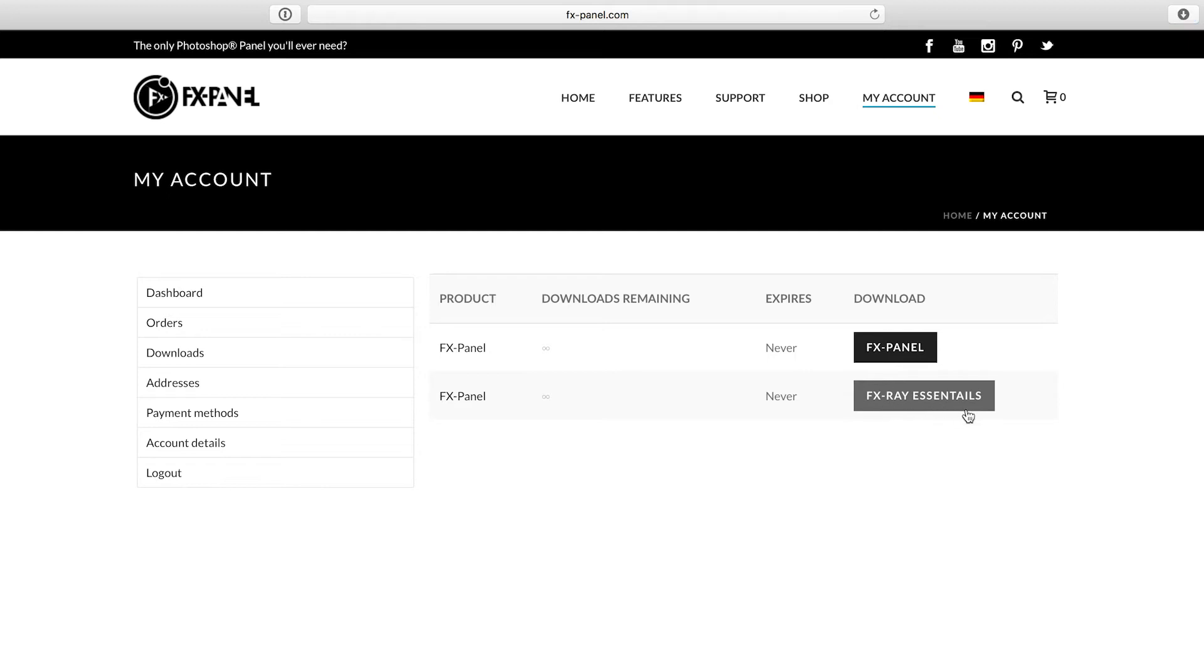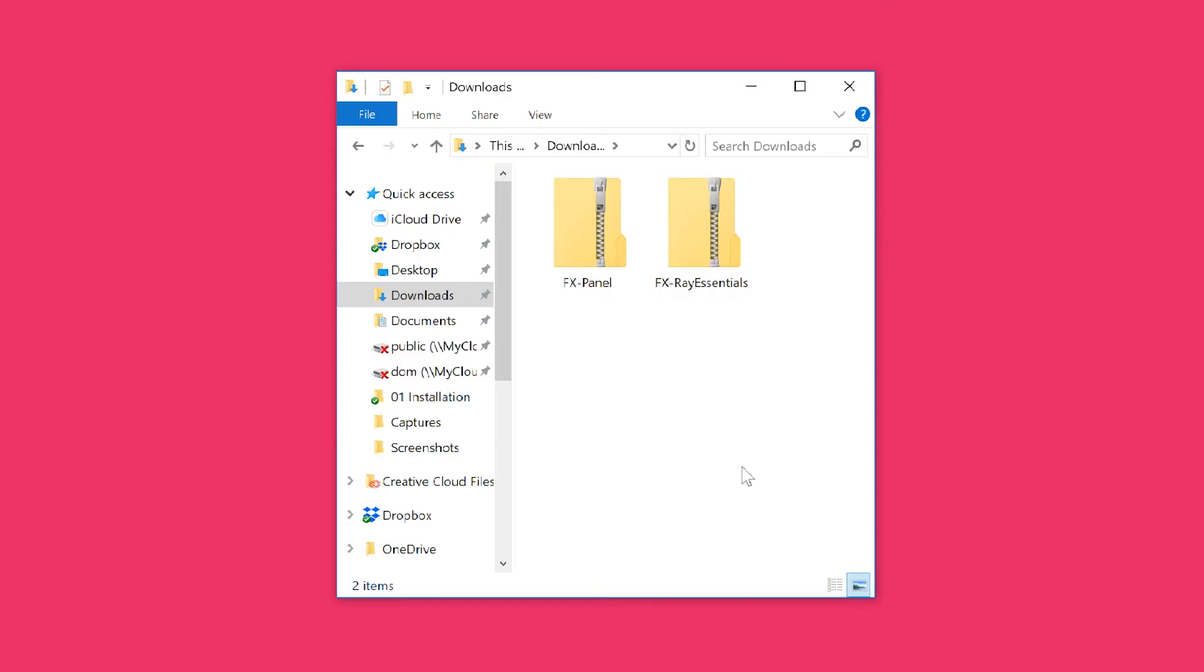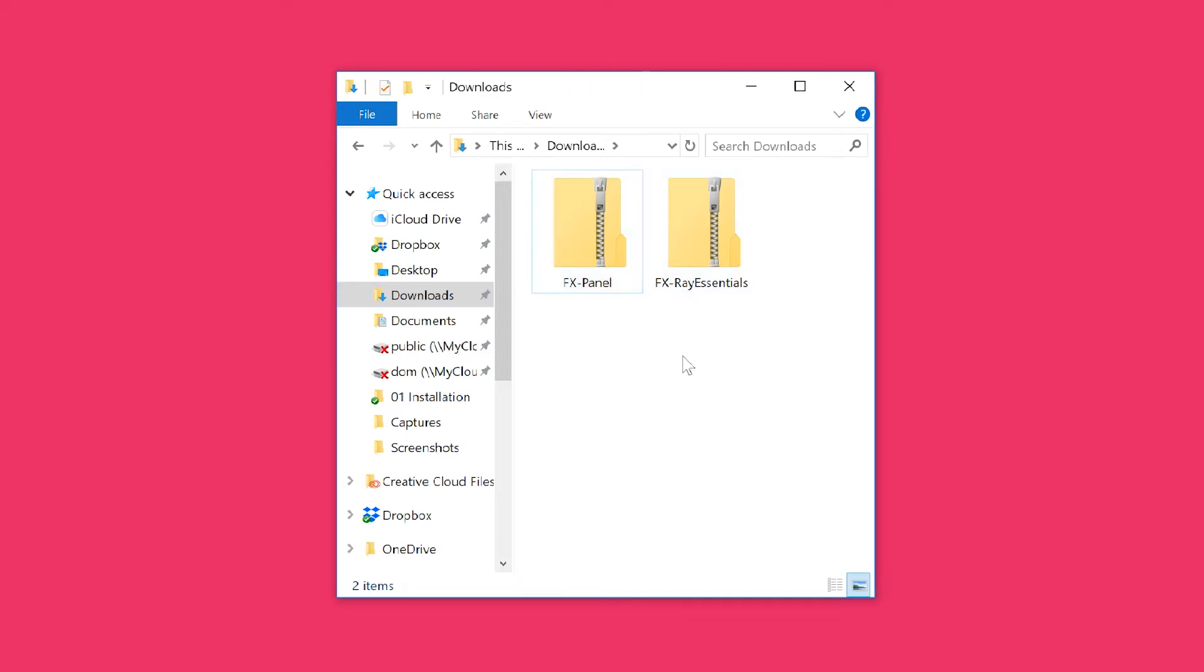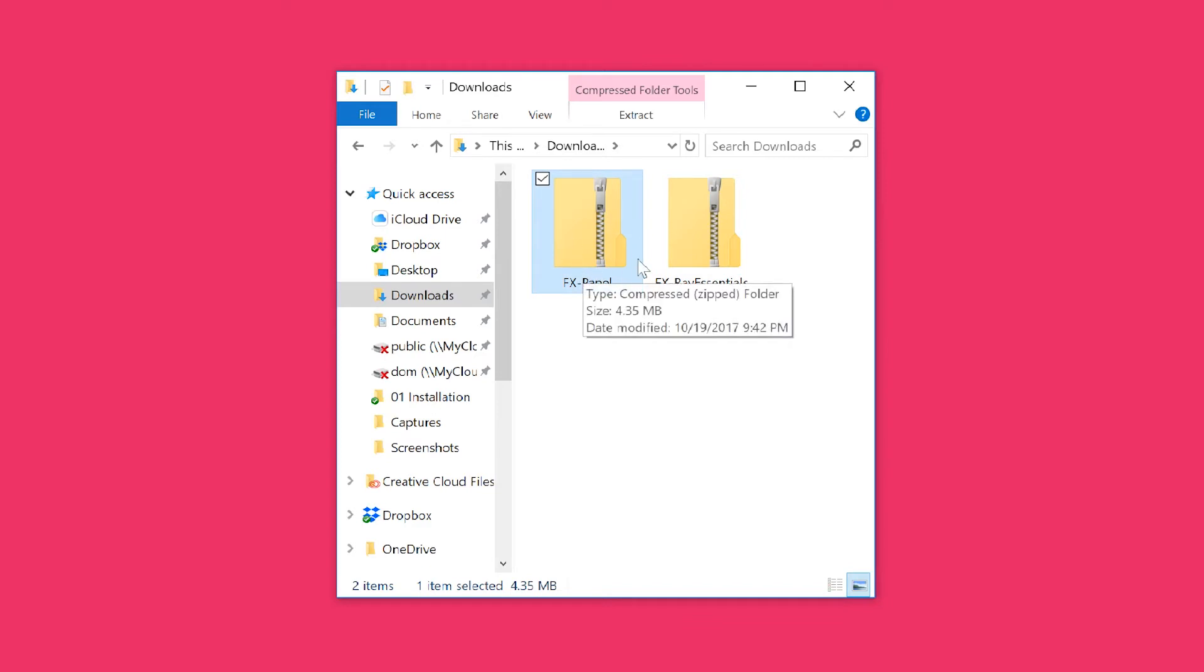Here I'm in my downloads folder and I have both files I just downloaded, which are zip files. What you want to do is select a file.